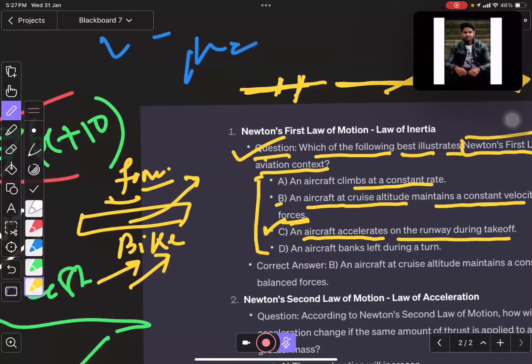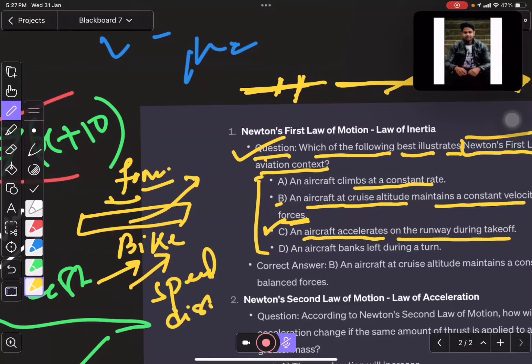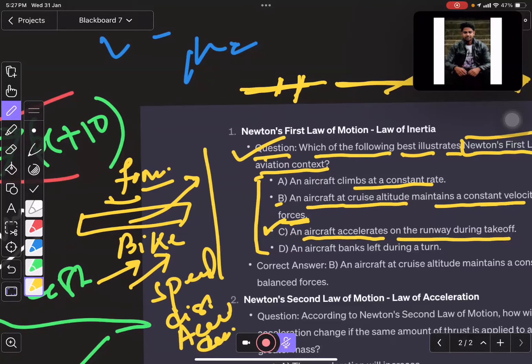You have to know the concepts of speed, distance, acceleration, and deceleration, then you will be able to understand this. I hope you already know what acceleration is.